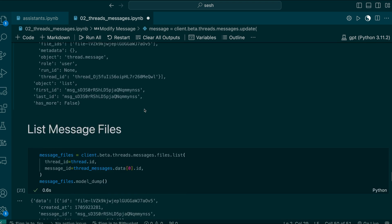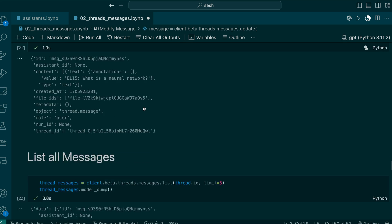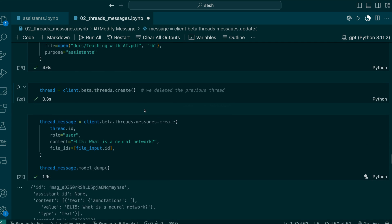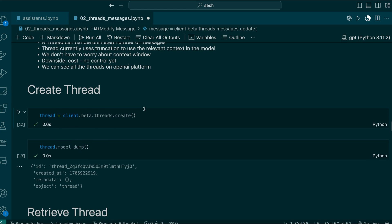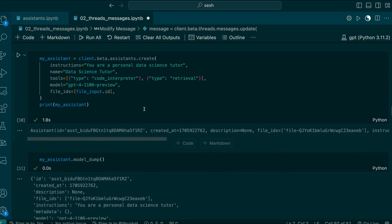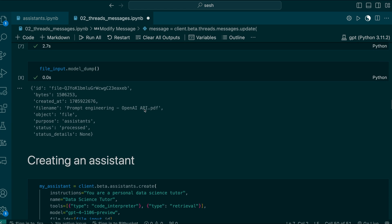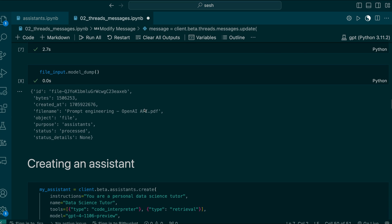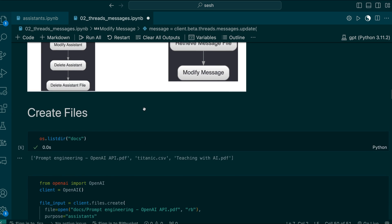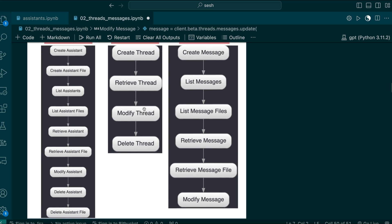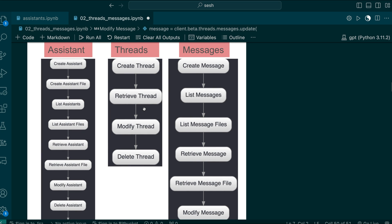So far we have learned all the functions related to messages and threads — they are very helpful. In our next session, we will learn more about runs. Runs connect threads with assistants and provide outputs. Currently, threads and assistants are independent; we will connect them together using runs. I hope this is helpful — thanks.